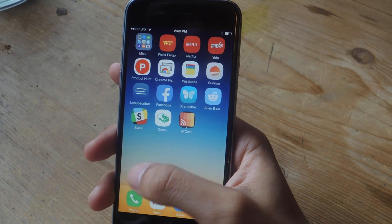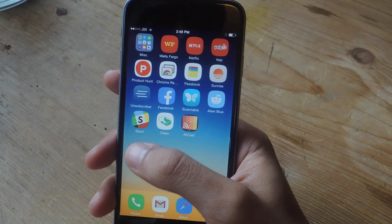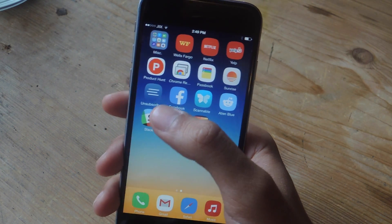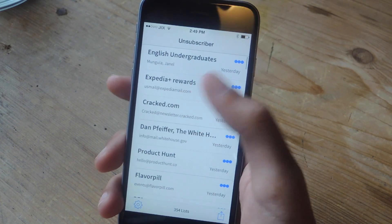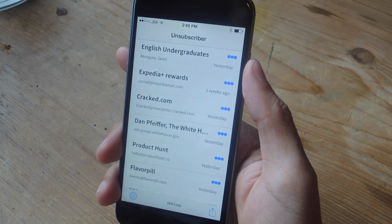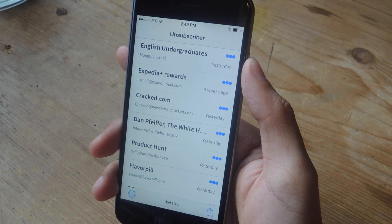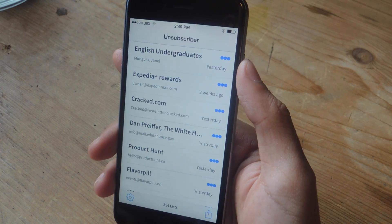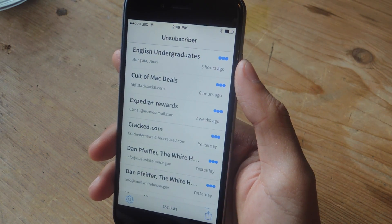The application I'm going to be using is called Unsubscriber for Gmail, and you can find it for free in the App Store. Open it up and the first time you open it, you'll have to log in with your Gmail account. Depending on how large your inbox is, it'll take anywhere from a few seconds to up to a minute.